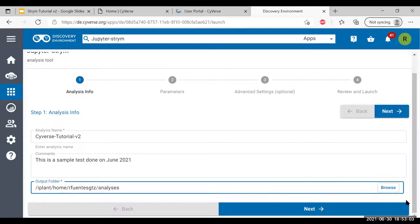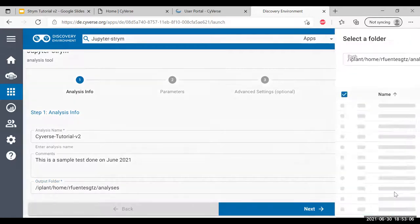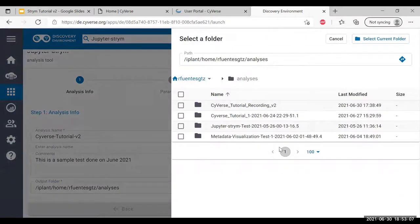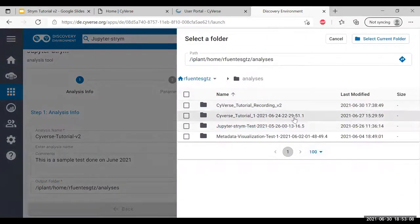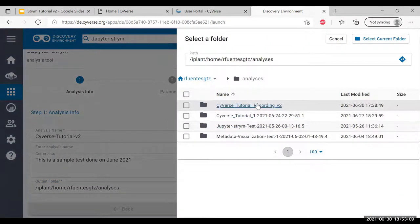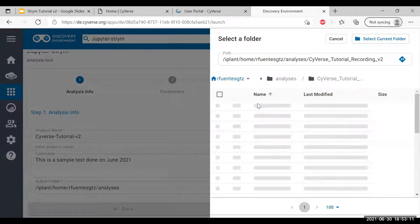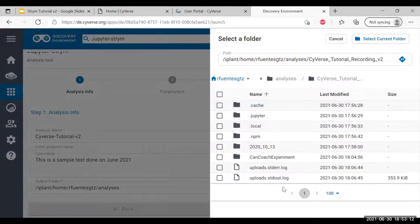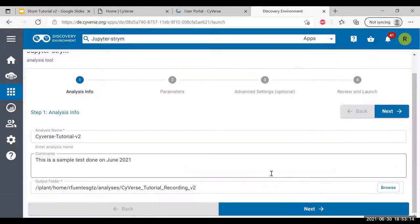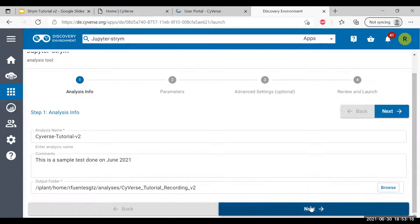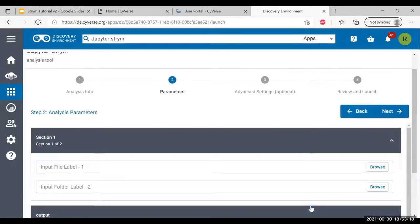Now you're going to select output folders. If your analysis creates output, you're going to want to select where you want the outputs to go. In this case, I'm going to select cyverse-tutorial-recording-bt, select current folder, and go to next.